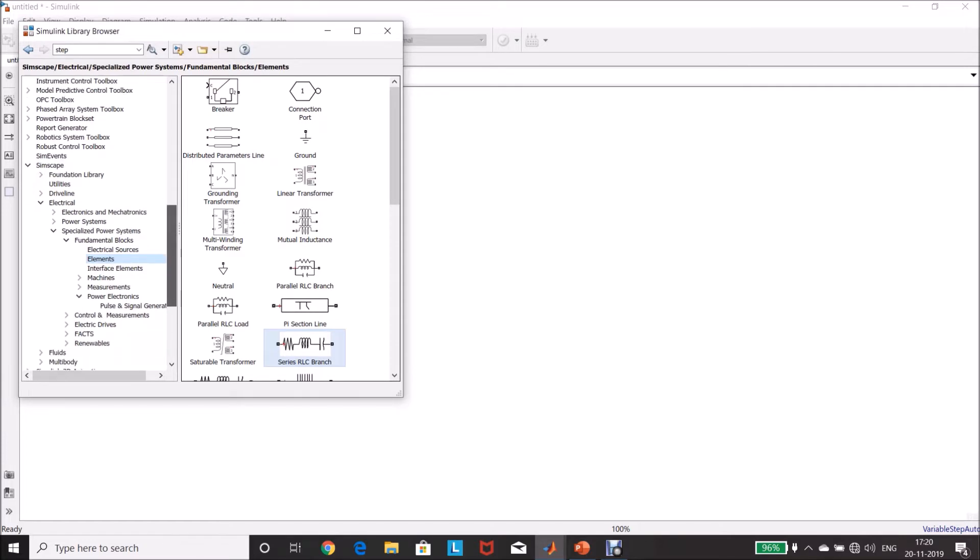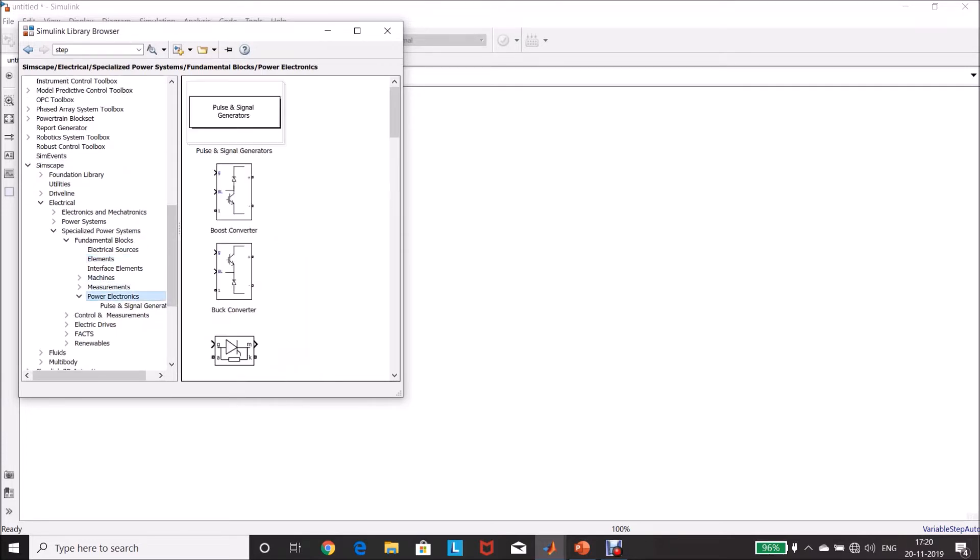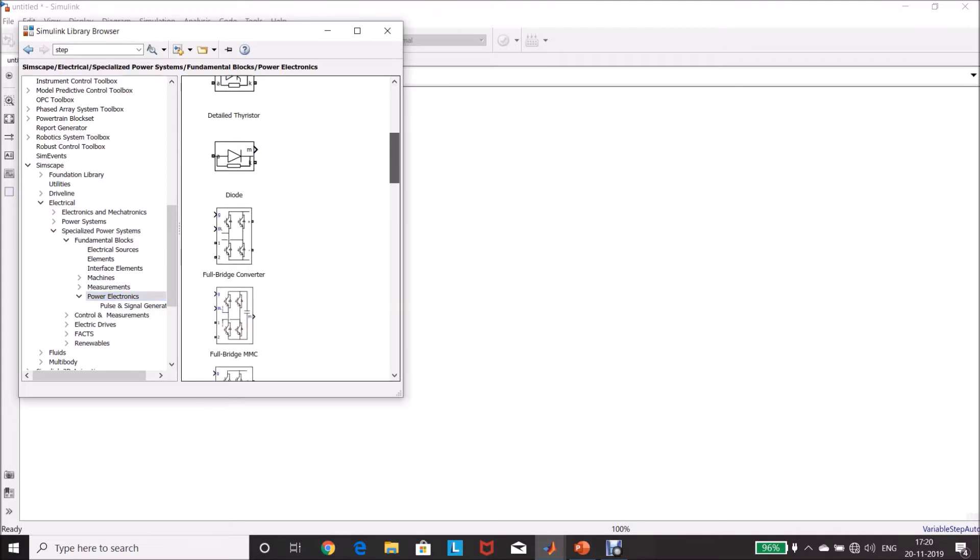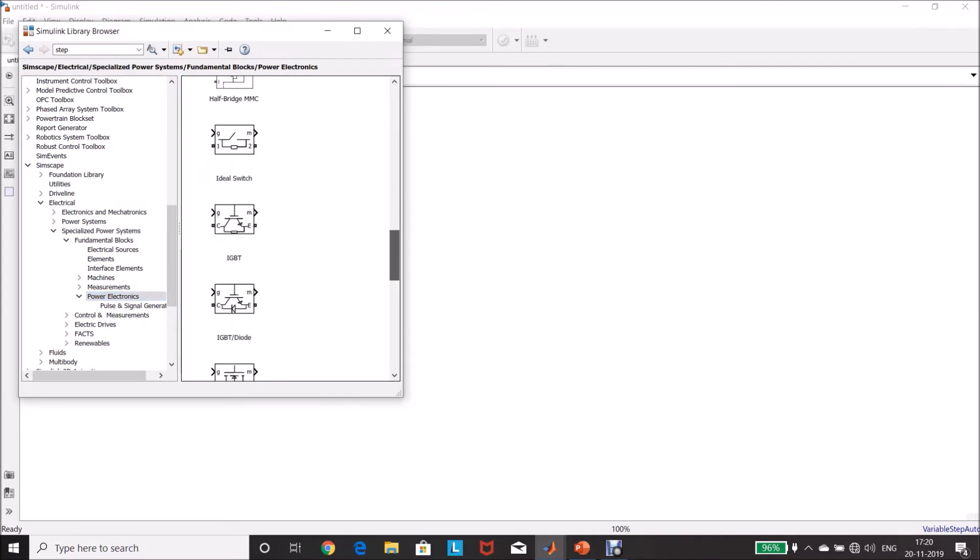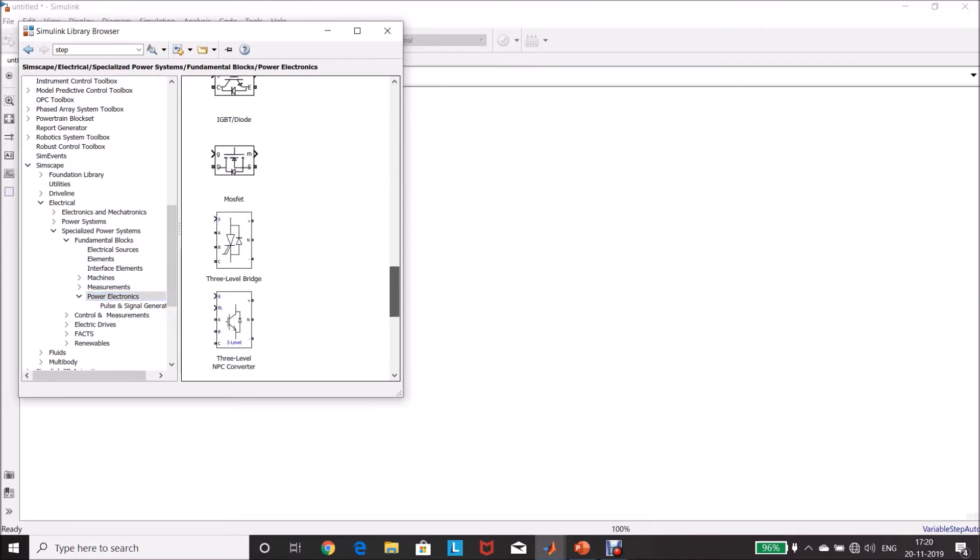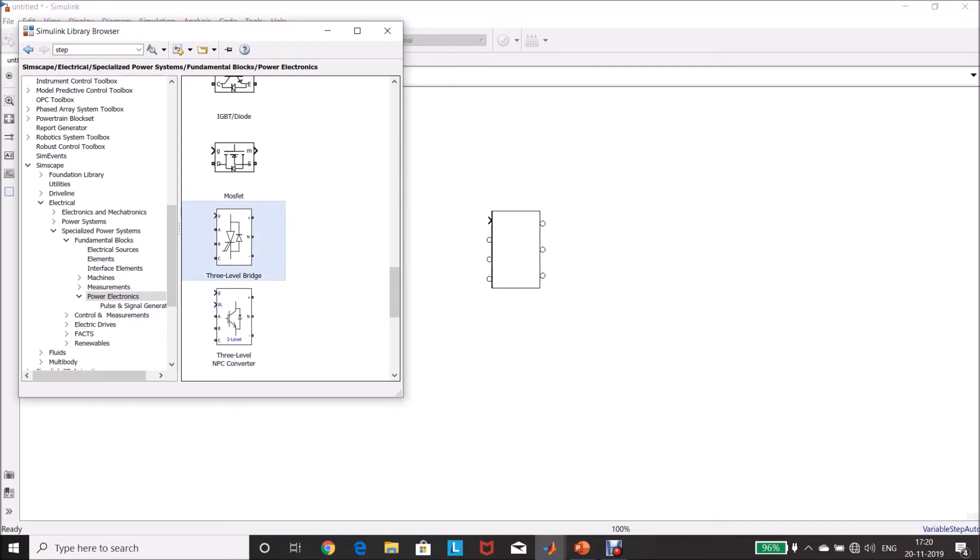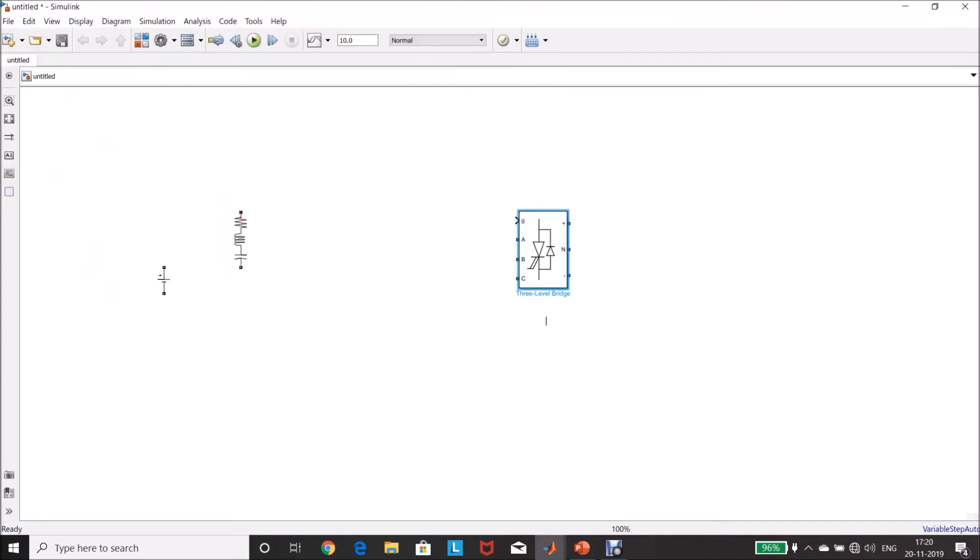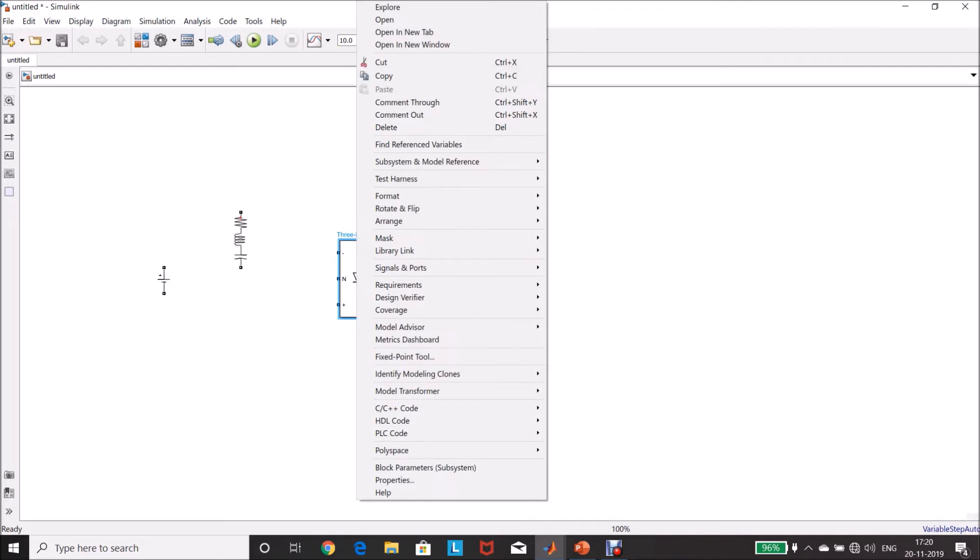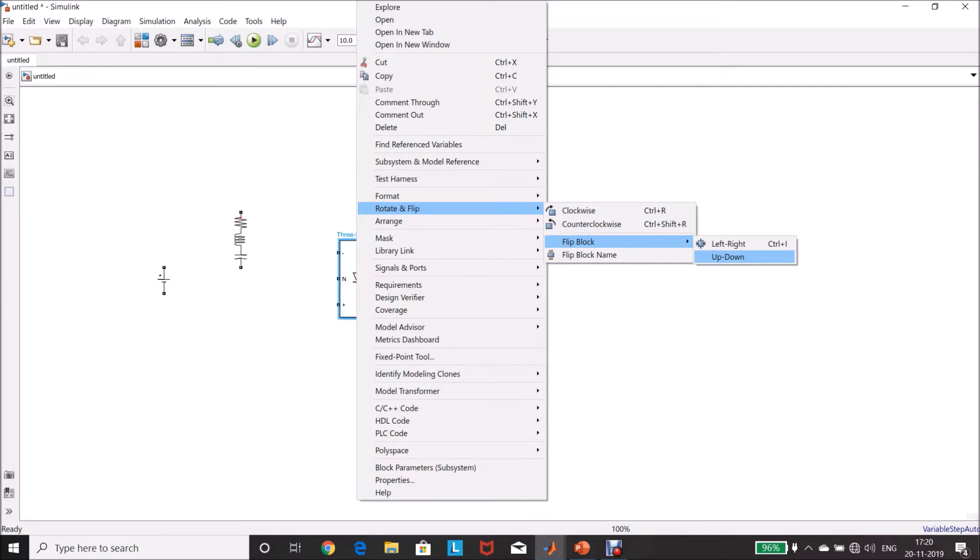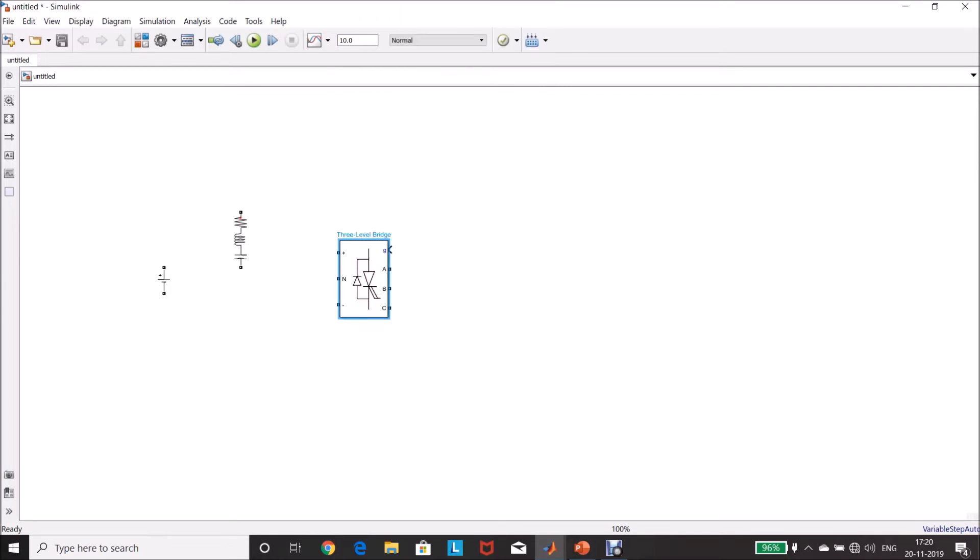Then, three-level inverter. Go to Power Electronics. There, you can find three-level bridge. Drag and drop it in the model page. Control R to rotate. Right-click. Rotate and flip. Flip block.